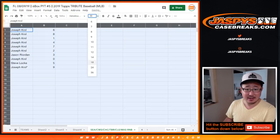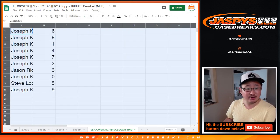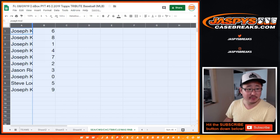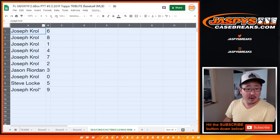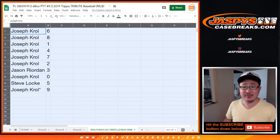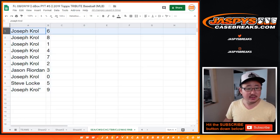Jaspi's CaseBreaks.com. Very close to that Tribute Baseball, folks. All right, so this just came out this week too. Brand new release.